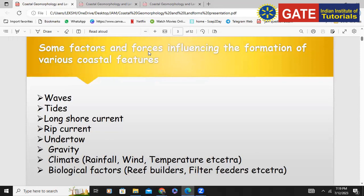Can you tell any coastal features? The factors and forces associated with coastal landforms or coastal geomorphology are waves, tides, longshore current — so different currents including longshore current and rip current — and these influence the formation of different geomorphological features.